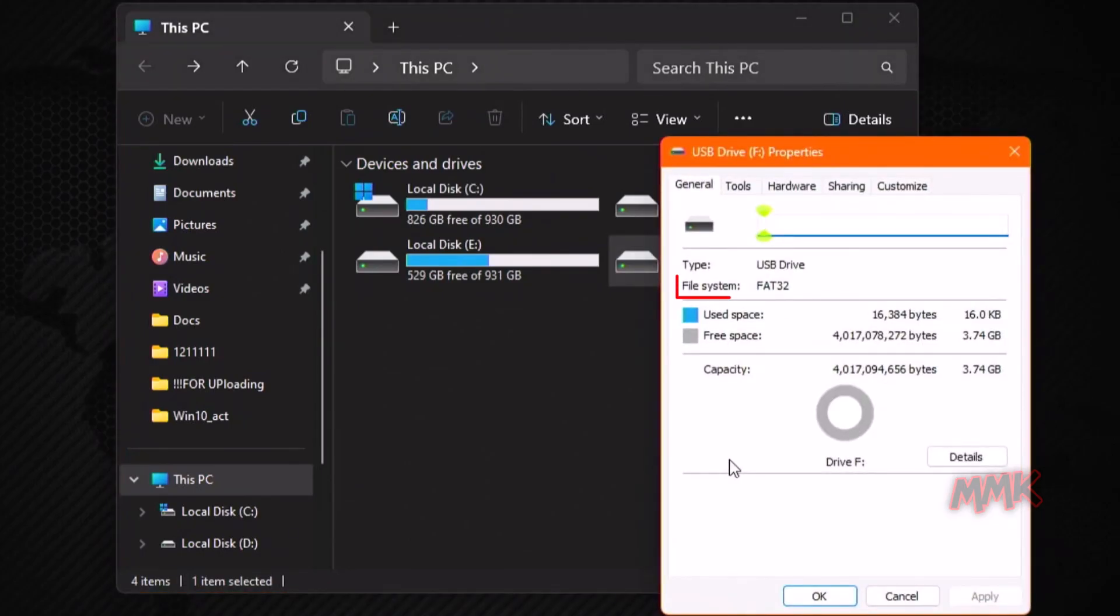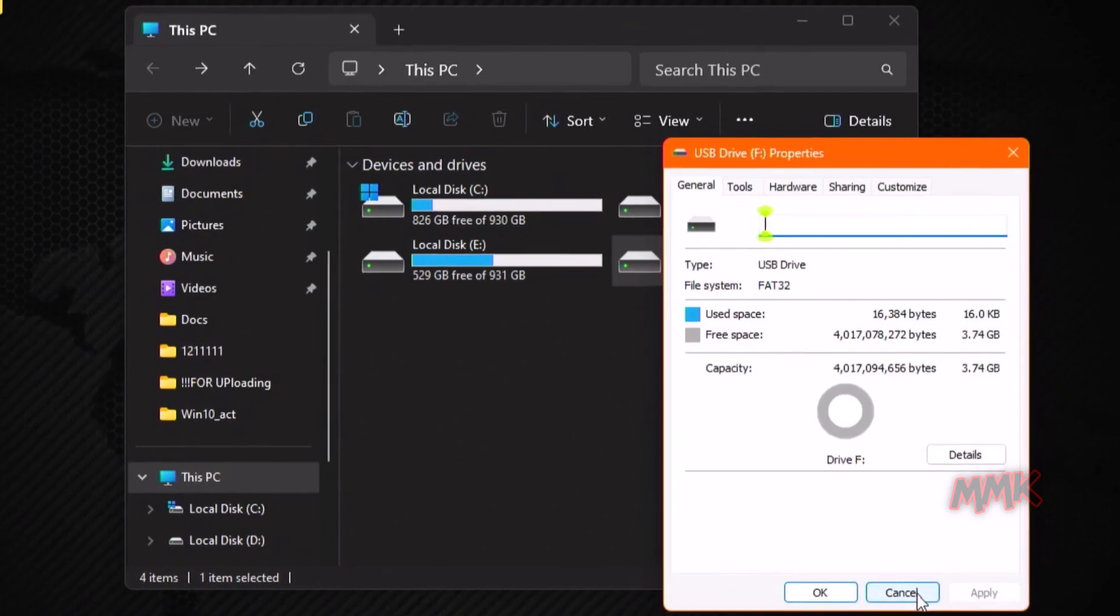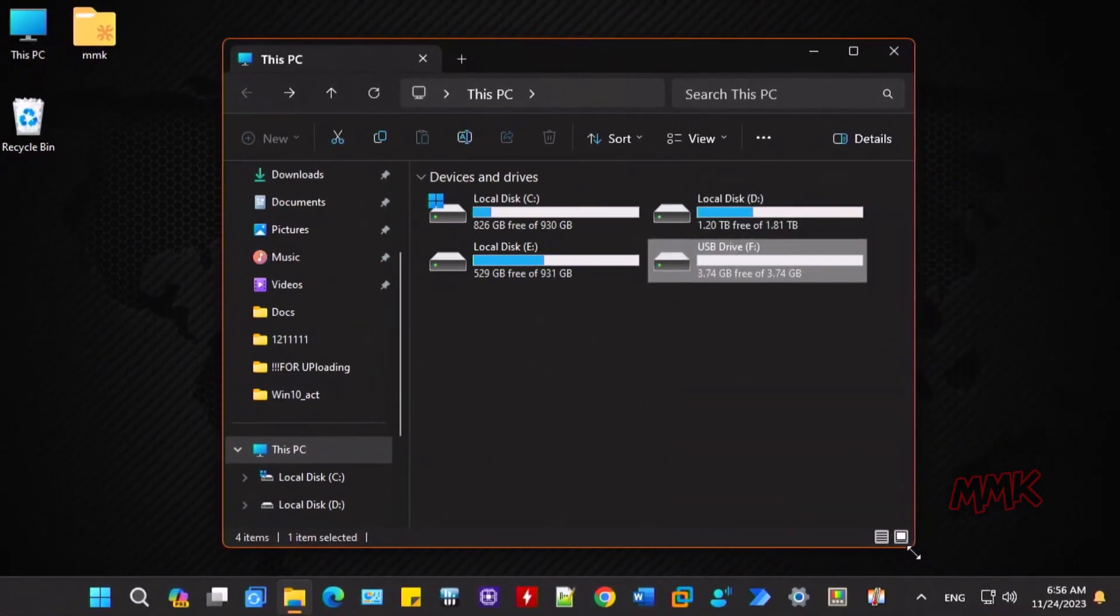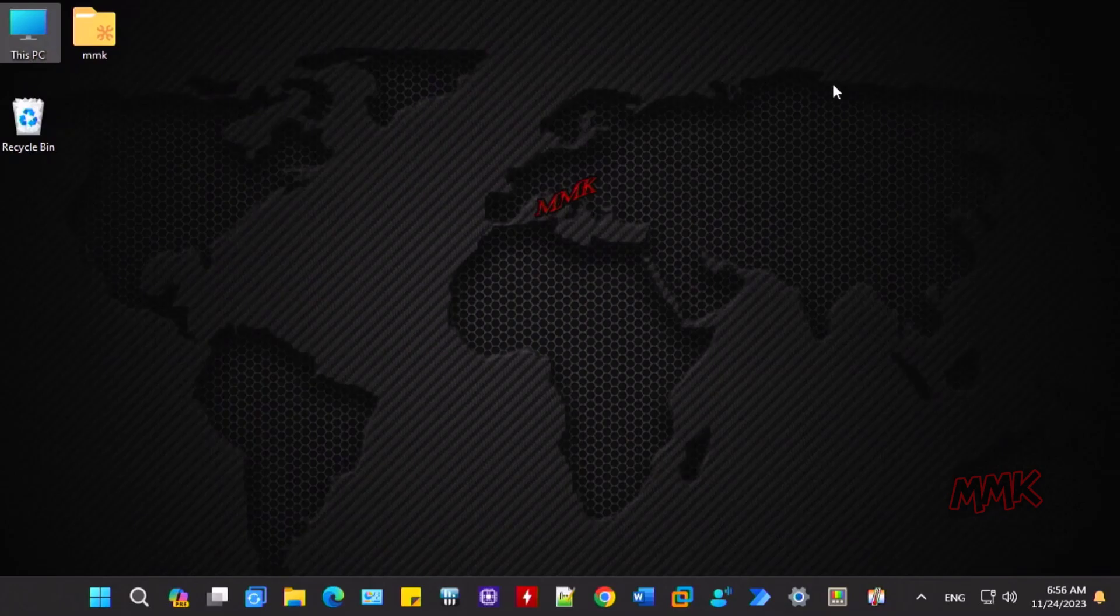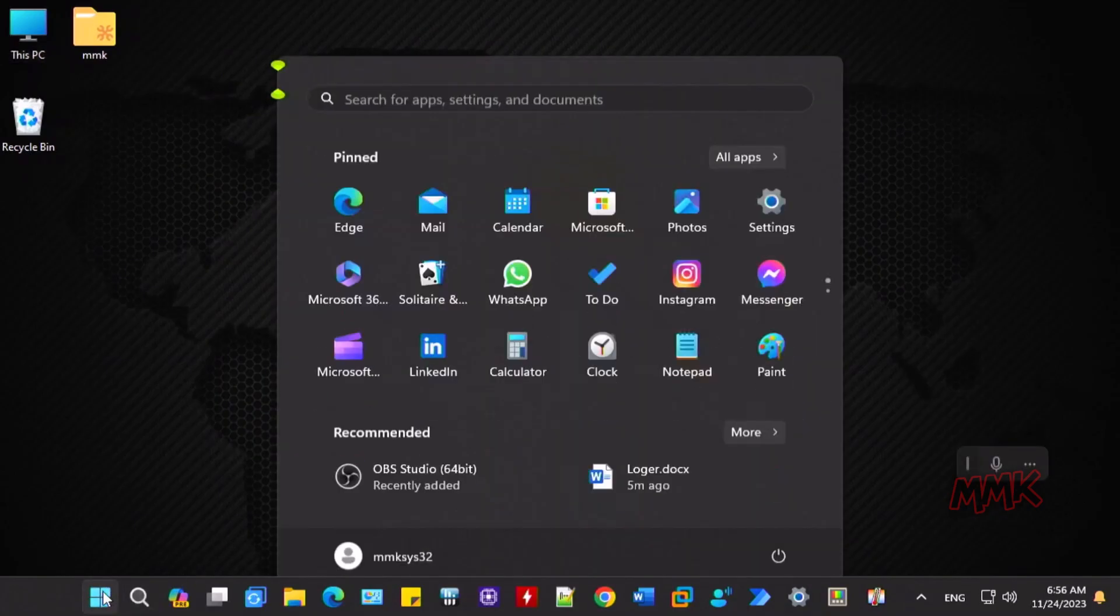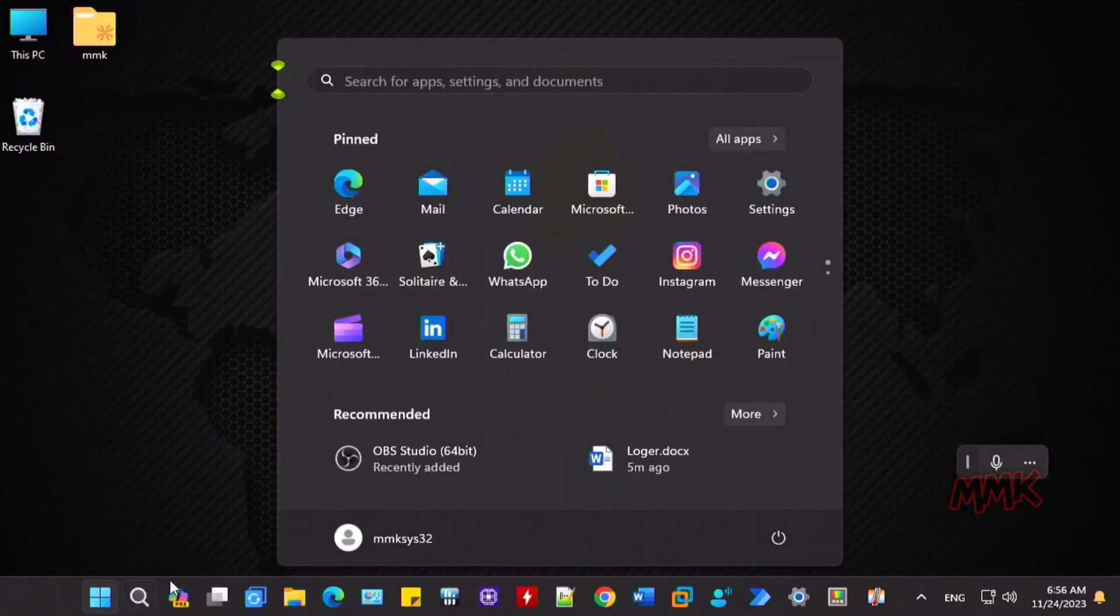Now my USB drive is in FAT32. Let's access the BIOS one more time and capture a screenshot.